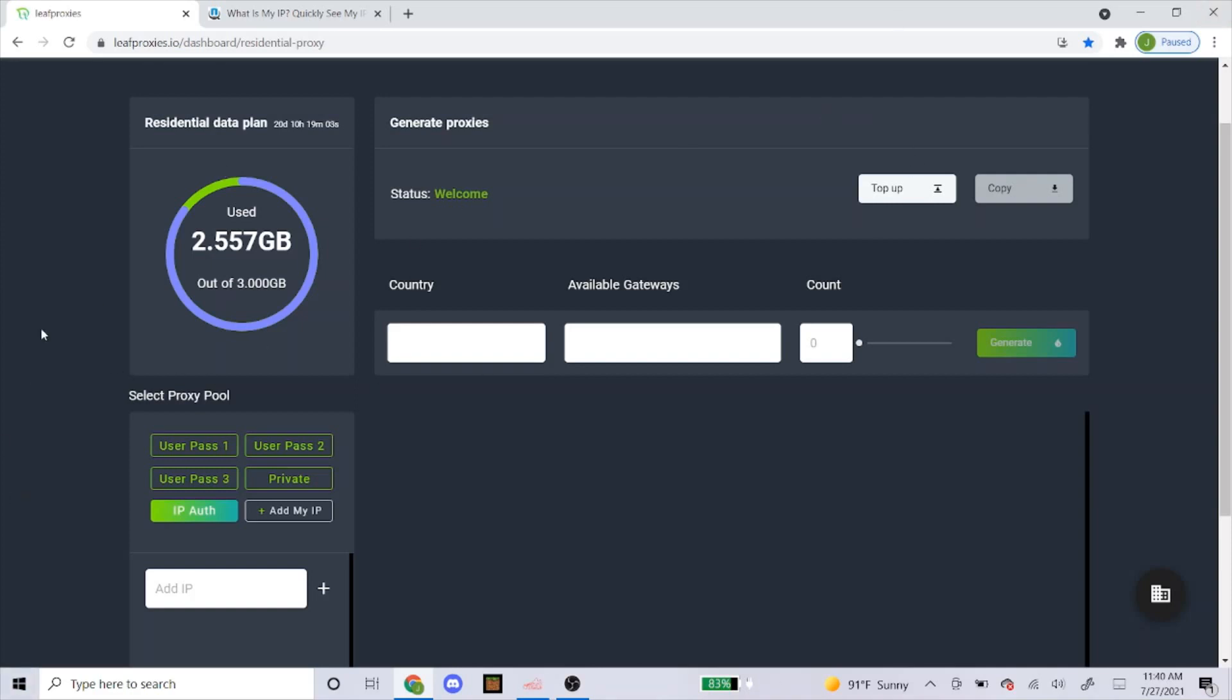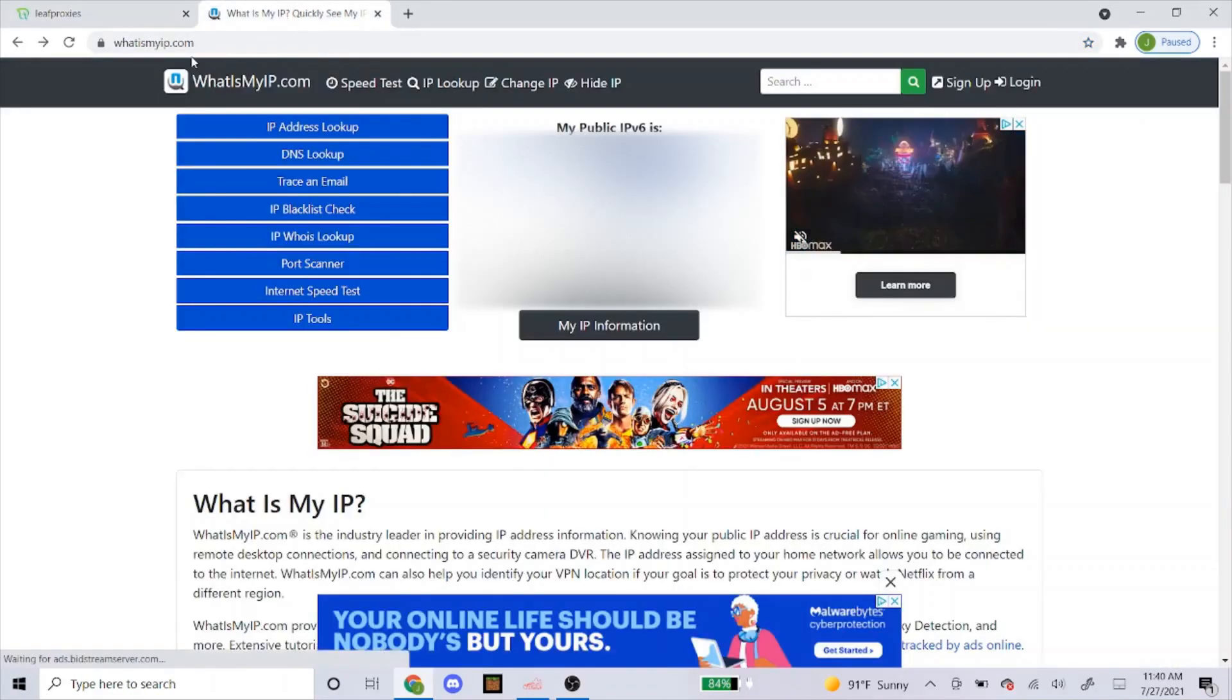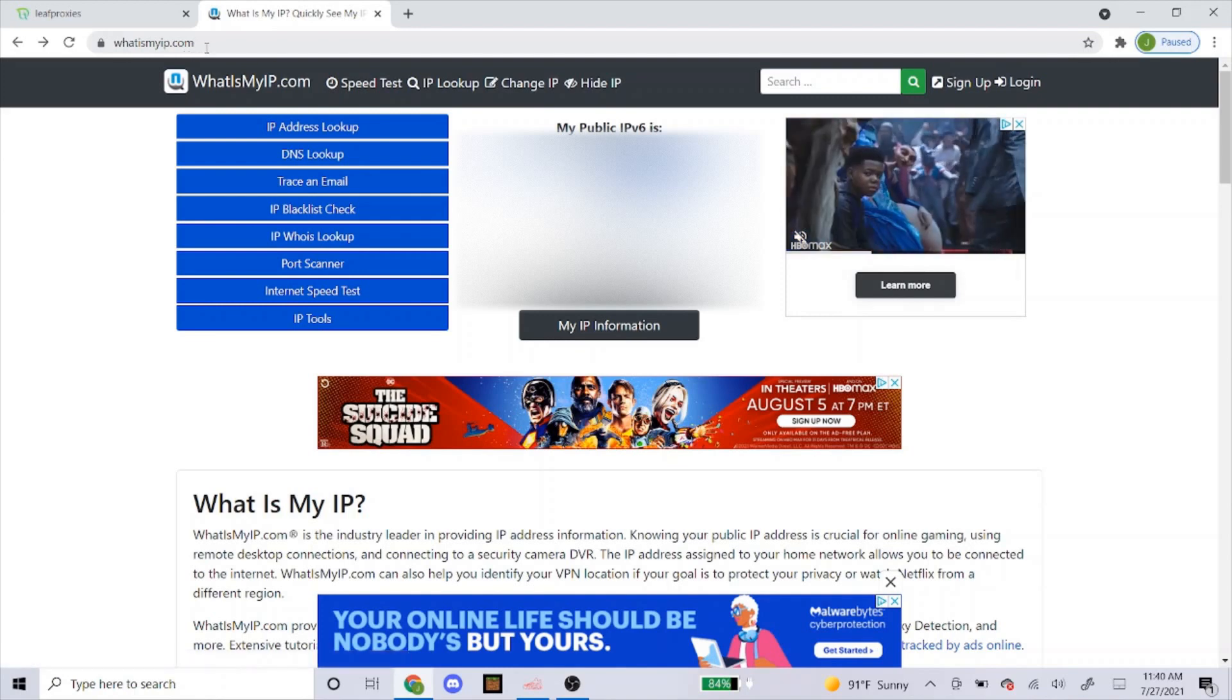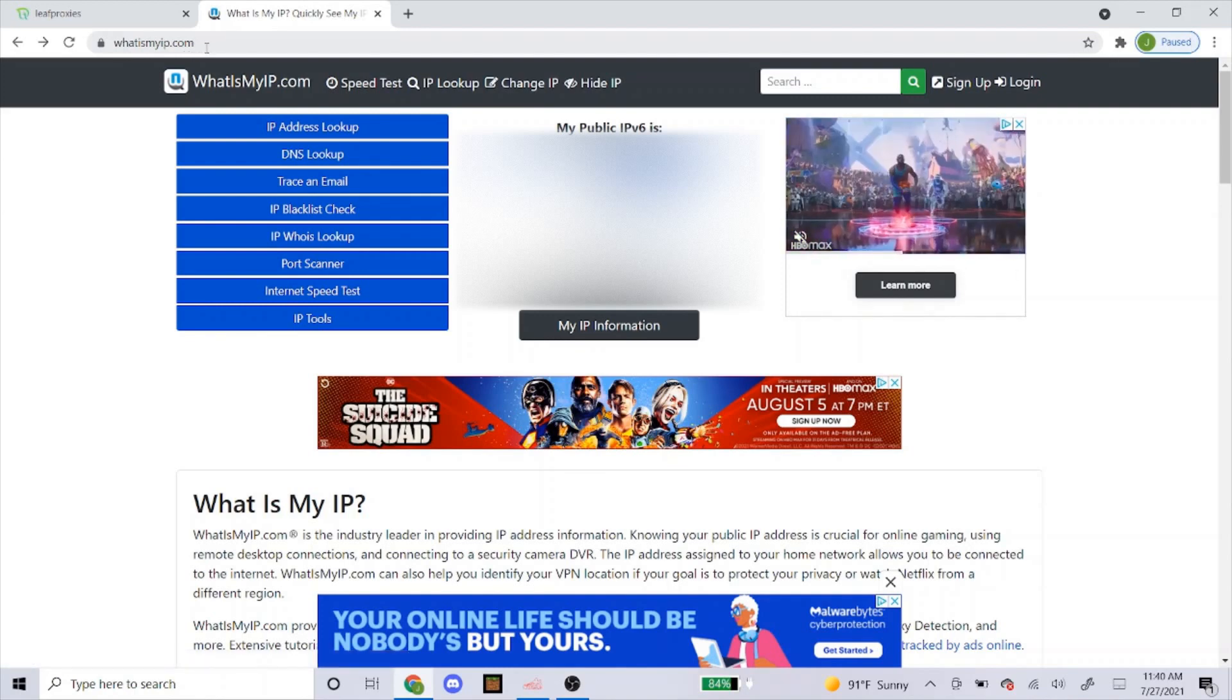Once you log in, this is the page you're going to be at. For IP auth, here's how you get it. You can go to a website called whatismyip.com. I'll put that in my description as well so you guys could just click on it.